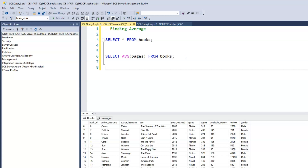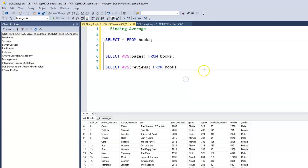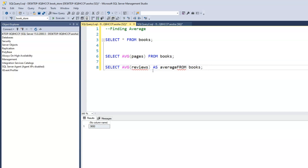If we want to find the average value of our reviews, it's the same thing: SELECT AVG(reviews) FROM books. We now know that the average number of reviews for all of our books is 3650. And of course we can use an alias — AS average_review — so when we run this, the column displays as 'average review.'